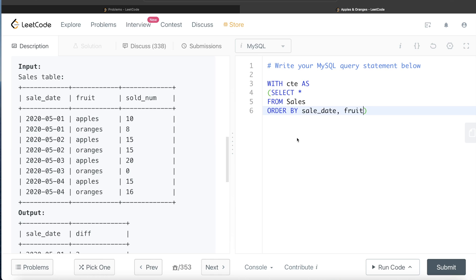Based on this sorted table, we need to calculate the difference between the number sold of oranges and apples. If we can add a fourth column called orange_num and populate it with the number of oranges sold on each date, then all we need to do is compute the difference between sold_number and orange_num. We'll store this in a second CTE — let's call it CTE2.